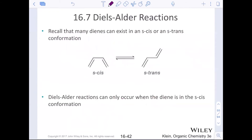The diene can exist as an S-cis conformation or an S-trans conformation. Diels-Alders only work if the diene can form the S-cis conformation — that almost cyclic conformation. The S-trans conformation won't work, so if a diene is locked in the S-trans position, it will not undergo a Diels-Alder.